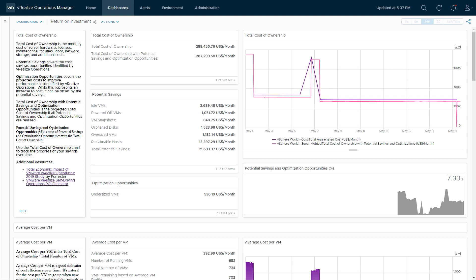The next one is reclaimable hosts — another custom dashboard I've created. This uses the capacity projections from vRealize Operations, looking at a cluster's historical utilization and projecting out what utilization will be 150 days in the future by default. It adds on the resources needed for admission control based on how HA is configured, giving the total recommended capacity for that cluster. Then it calculates the difference between current cluster resources and recommended capacity, figures out how many hosts can be reclaimed based on average host size, and converts that number of hosts into a cost.